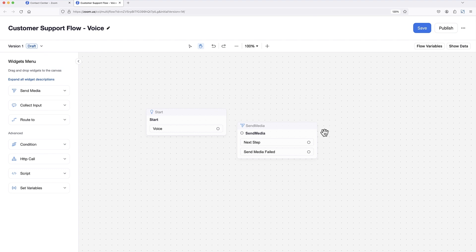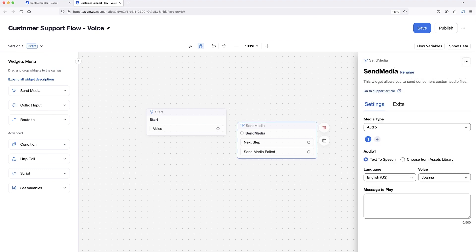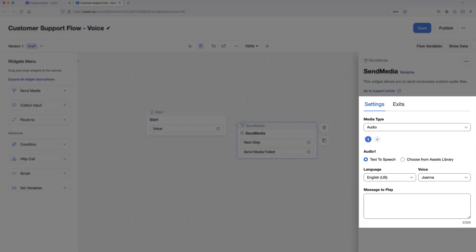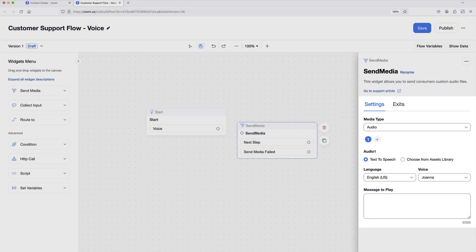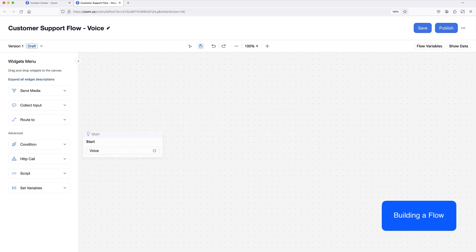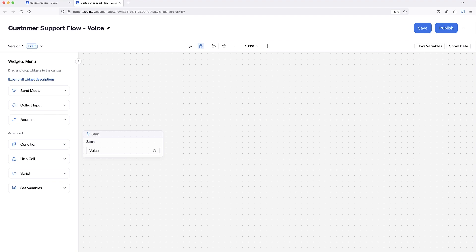Selecting any widget on the canvas reveals a configuration panel with additional information and settings specific to that widget type. With my start widget already on the canvas, I can begin to add and connect additional widgets to create my flow.